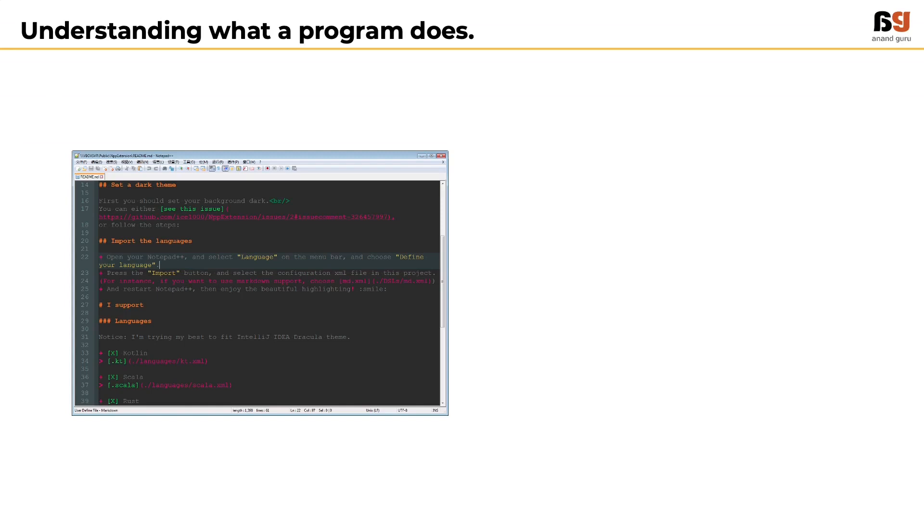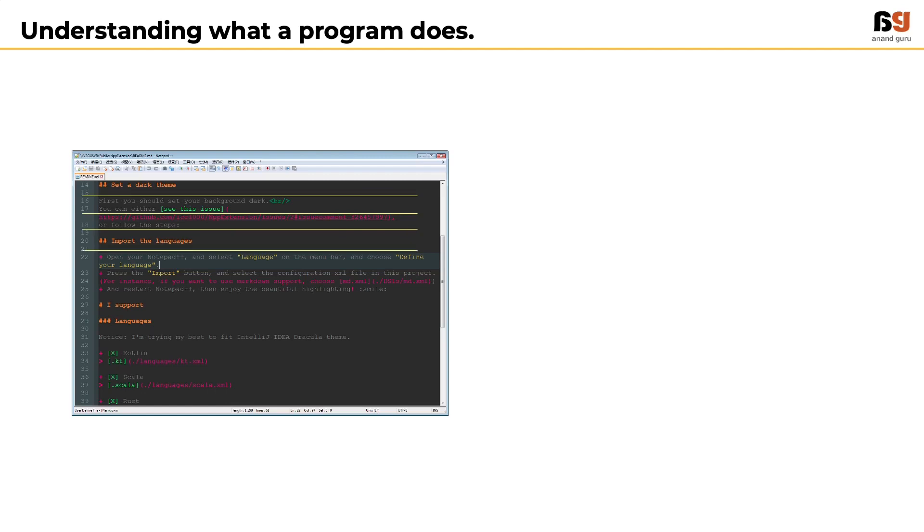Malware is developed by the hacker using some programming language. The easiest way to understand what an application does is by reading the code line by line.